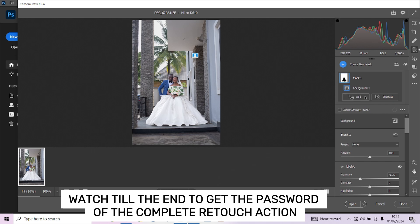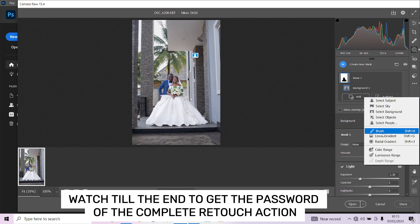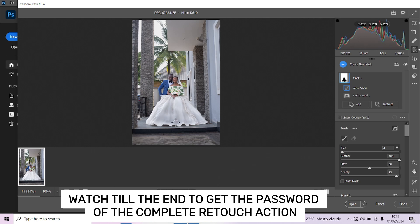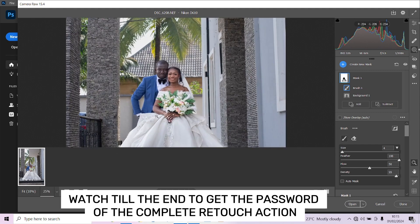You can use your brush to bring back details to the dress. Go into the mask, go to Add, select Brush, and paint over her dress so you can bring down the exposure on the dress. I'm just focusing on her white dress. If you don't like it, press Ctrl+Z to undo.